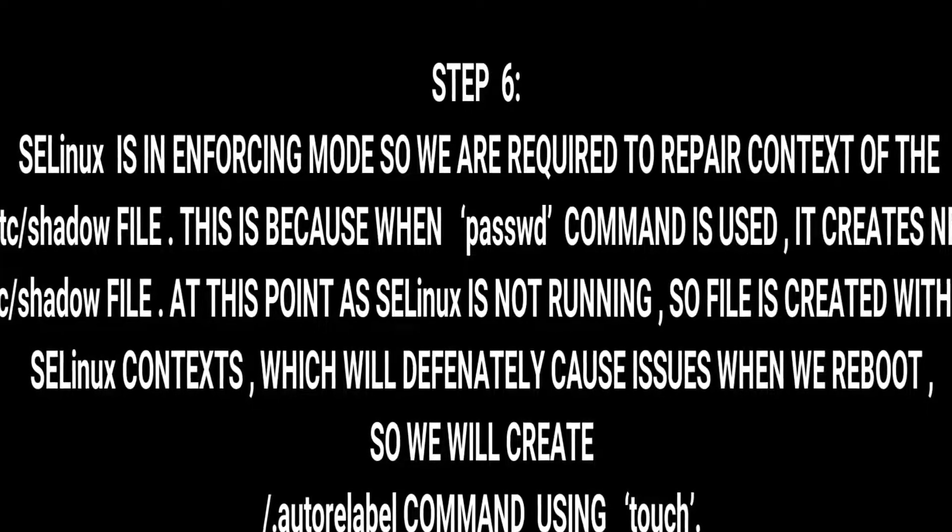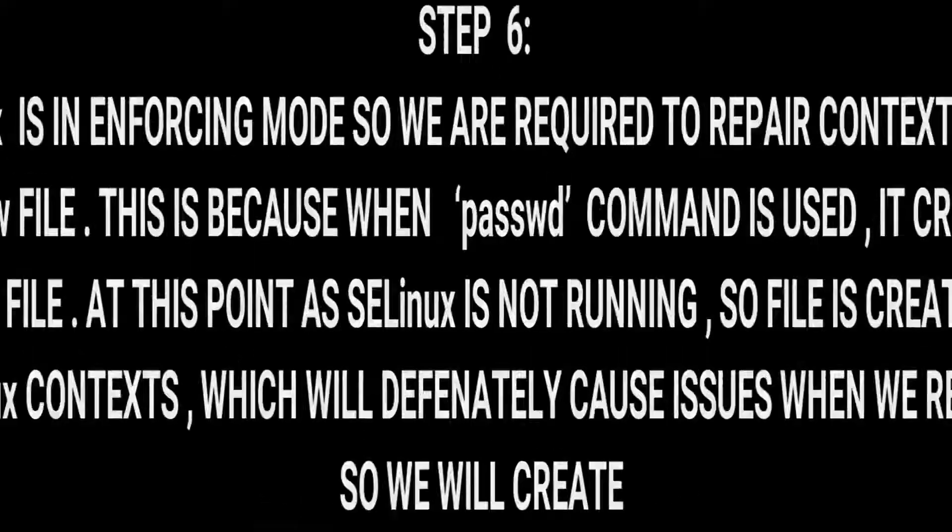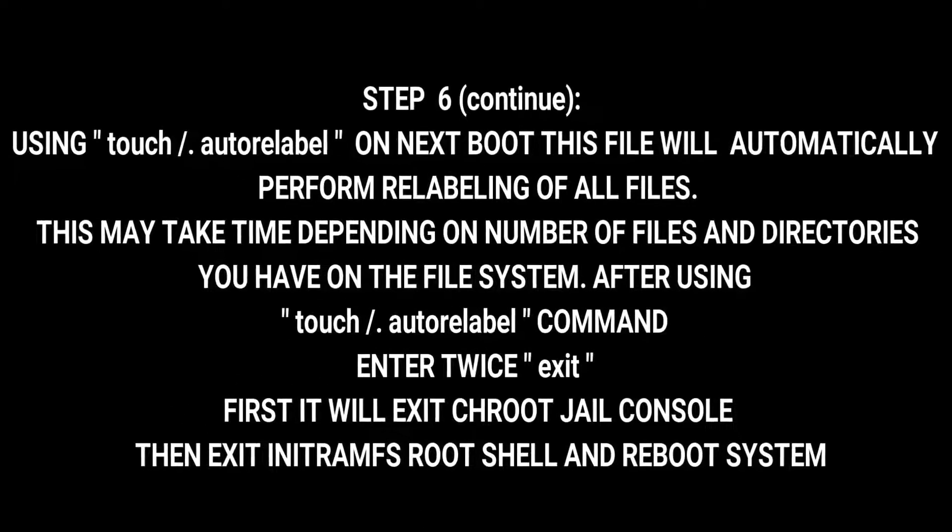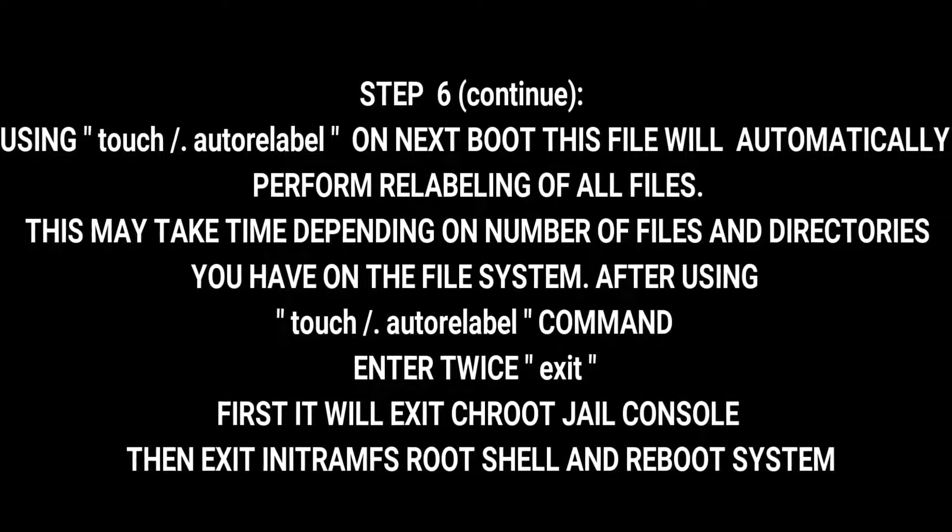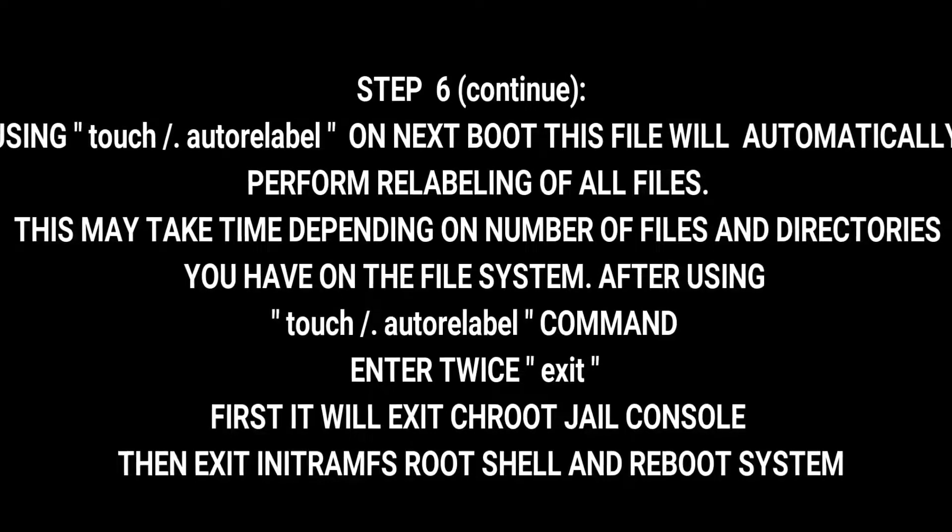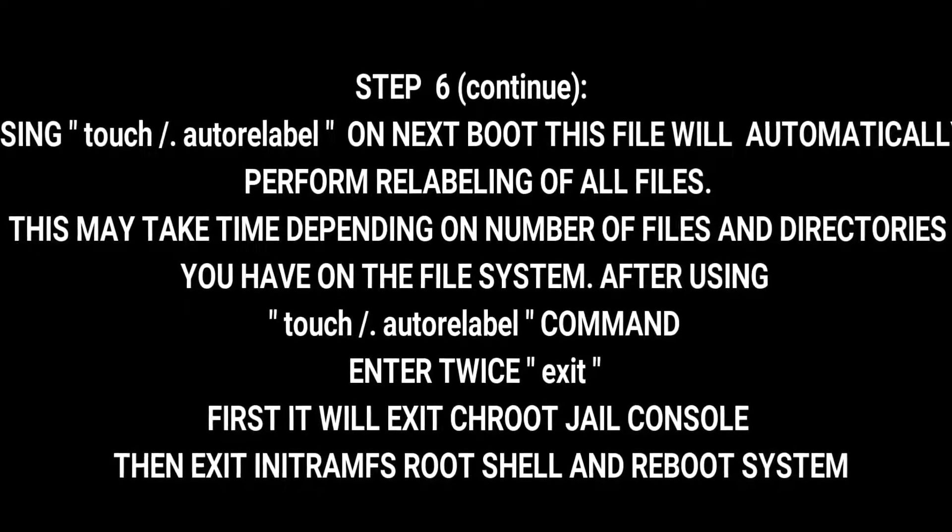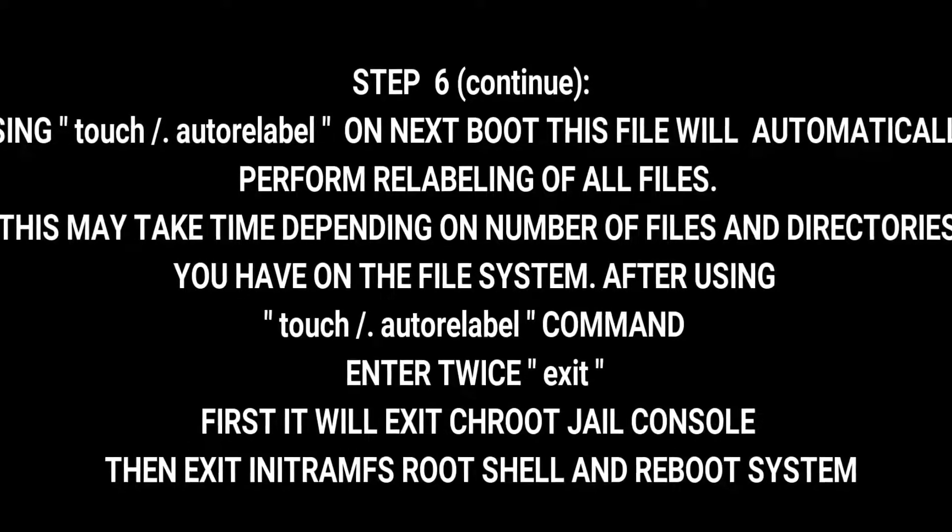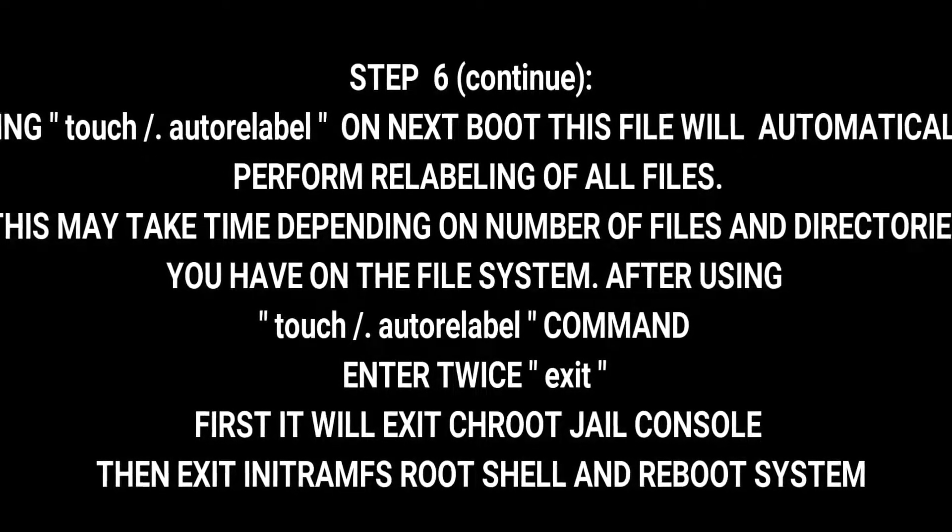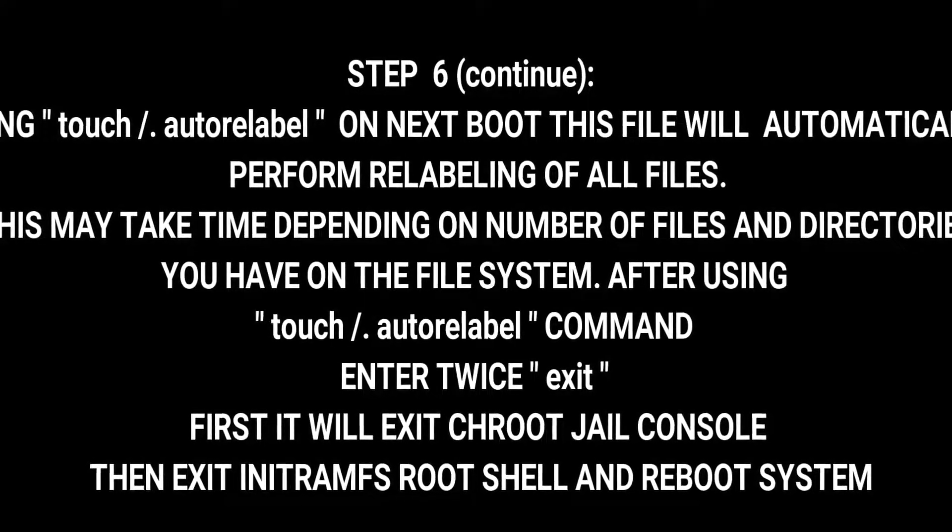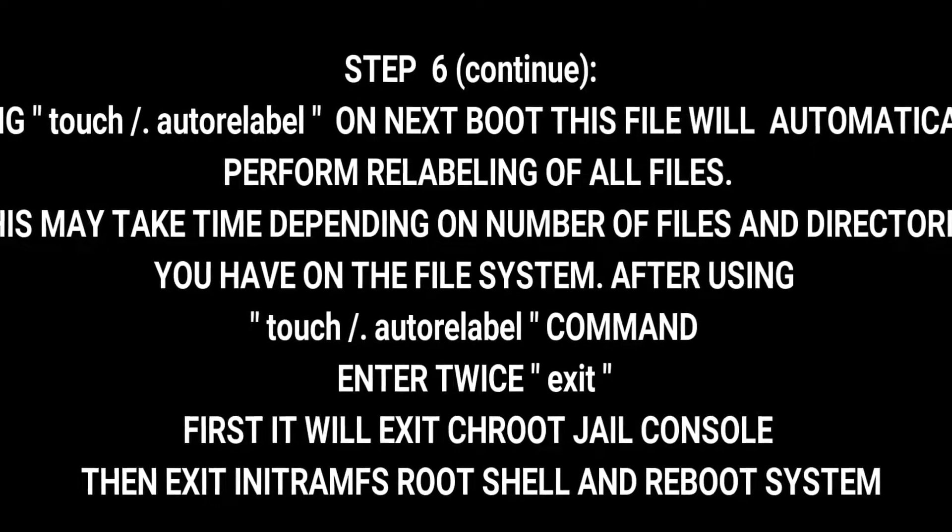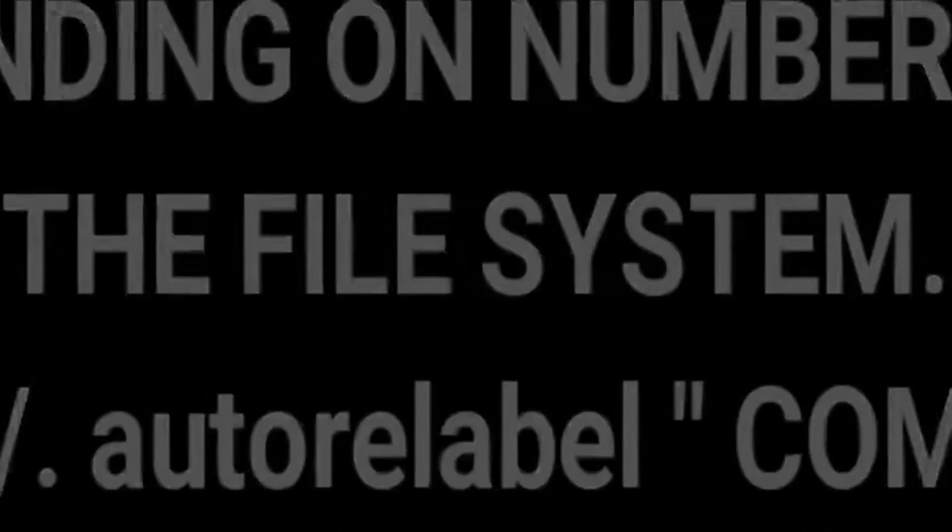So we'll create a simple /.autorelabel command using touch. Using touch /.autorelabel, on next boot this file will automatically perform relabeling of all files. This may take time depending on the number of files and directories you have on the file system. After using touch /.autorelabel command, enter exit twice. First it will exit from chroot shell console, then it will exit from initramfs root shell console and reboot it.